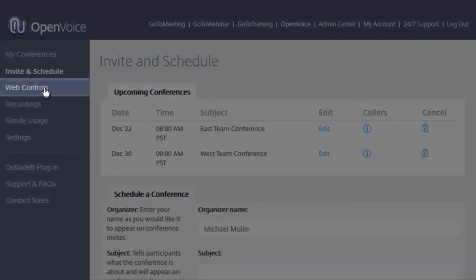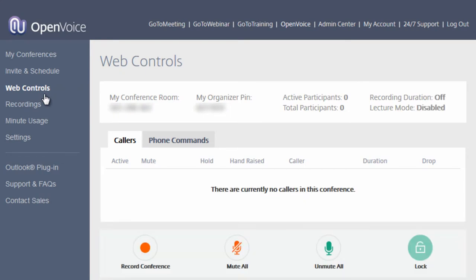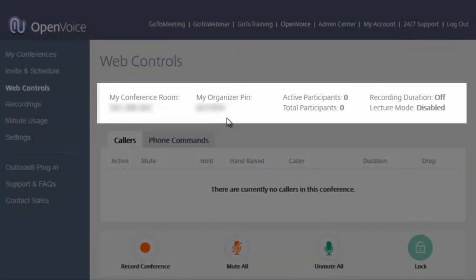Under Web Controls, you will see the live call information during your OpenVoice conference call. This includes the conference room number, your organizer PIN number, the amount of active and total participants in your conference, the recording duration time if you are recording your conference call, and whether lecture mode is enabled or not.